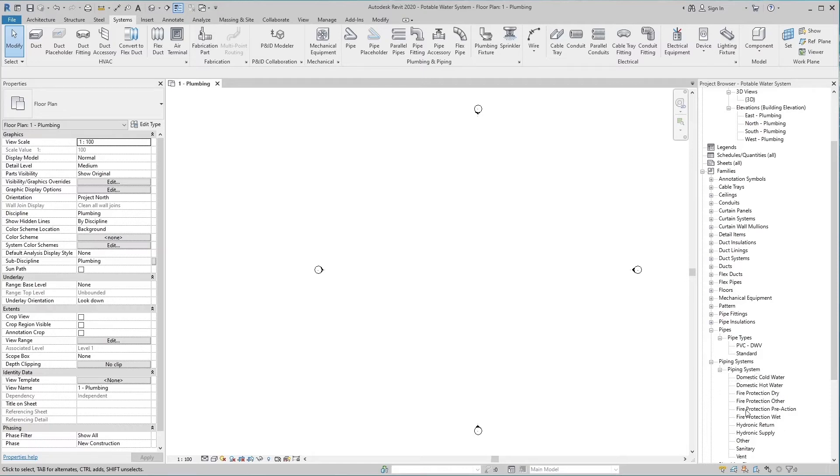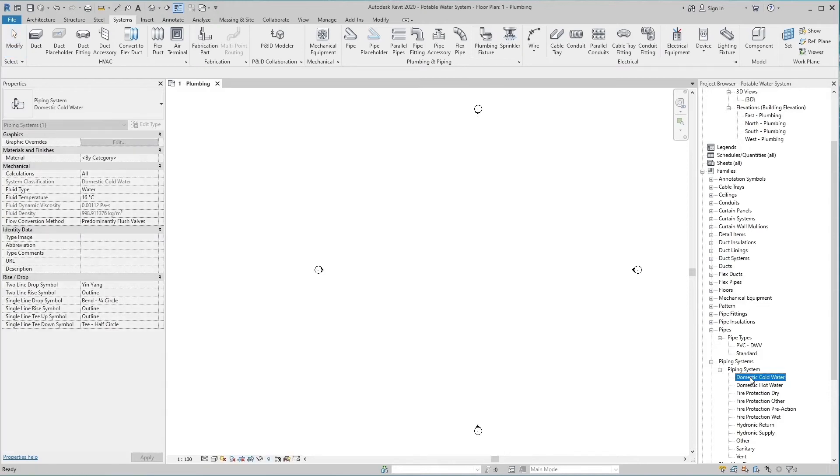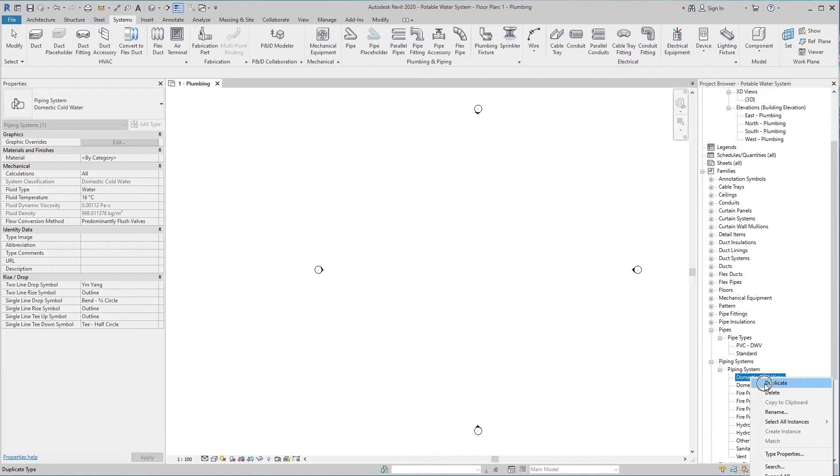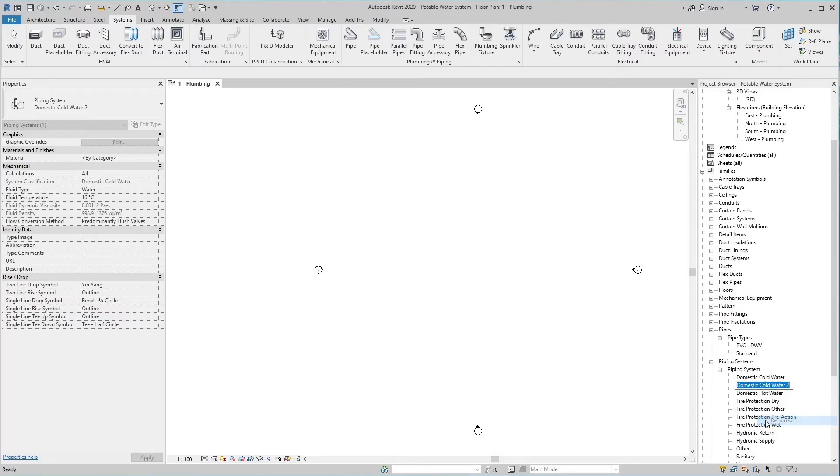We don't use any of these and create a new system. While designing the system, the name of the system should be same in the pipe type and system type so that there is no confusion of any kind. Duplicate this system by clicking on the domestic cold water in the piping system. Now click on this duplicated system again to correct its name and assign a name cold water supply. We will do the same procedure in the pipe type.